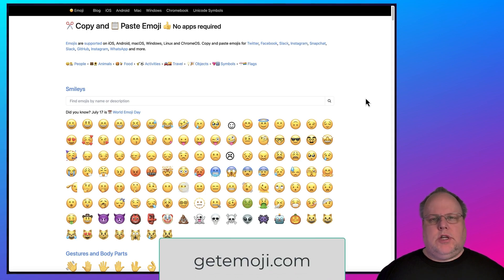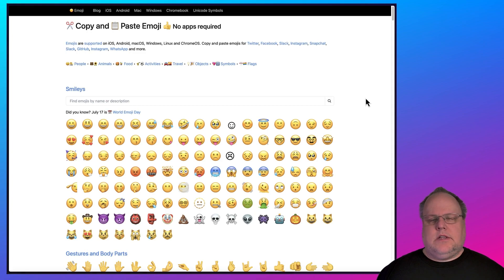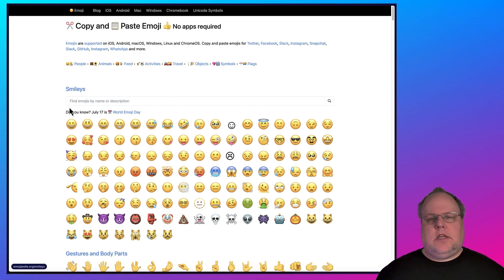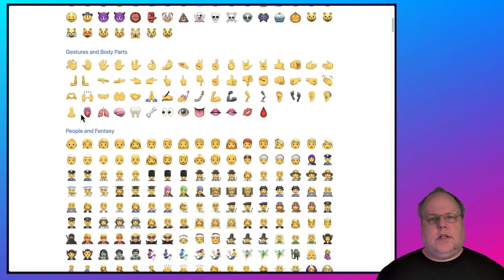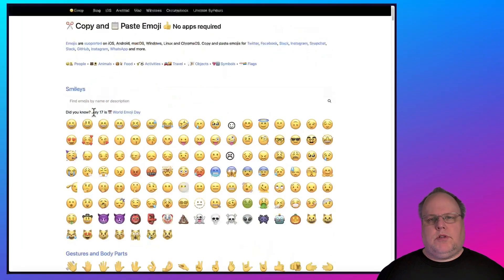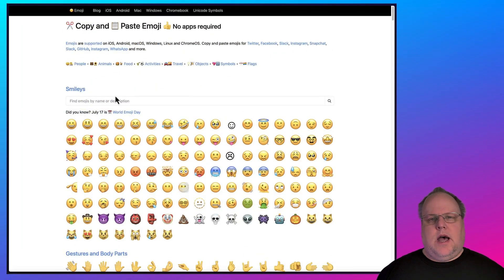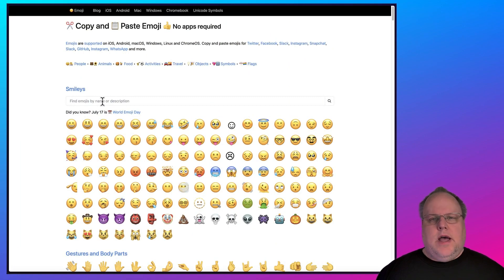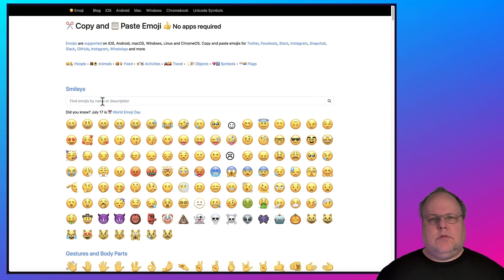The website is getemoji.com, and it's very simple to use. You just select the emoji you want, and you can scroll through them, or there's a search box at the top. You can do this on anything - iOS, Android, Linux, Mac OS, Windows, even Chrome OS.